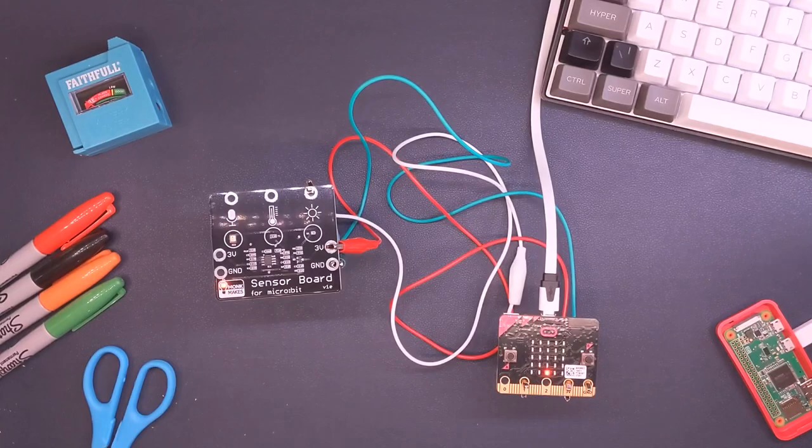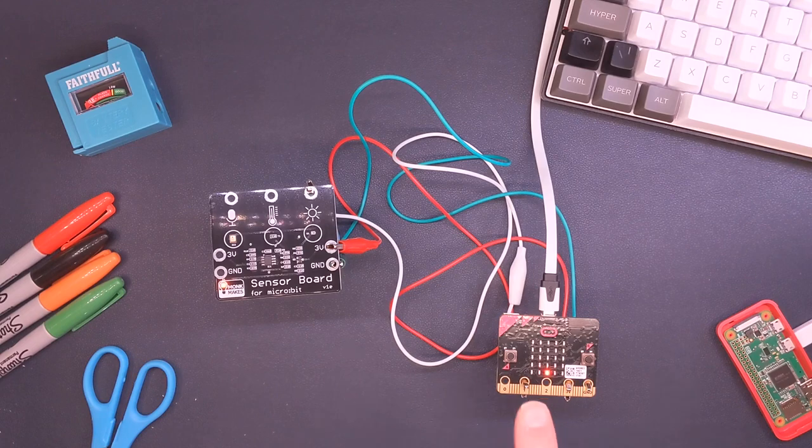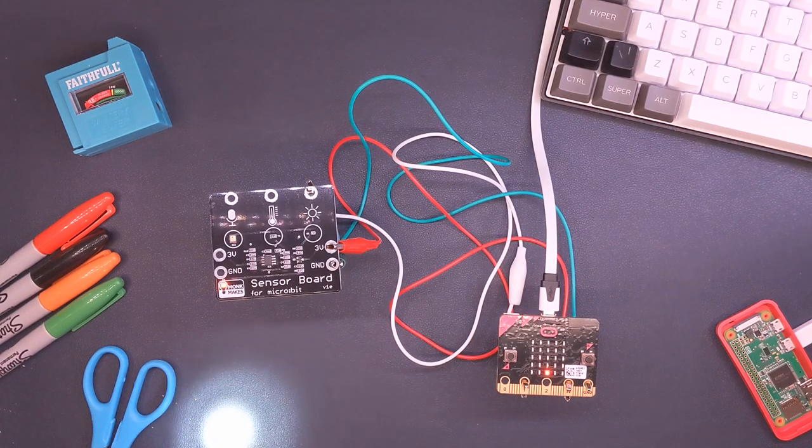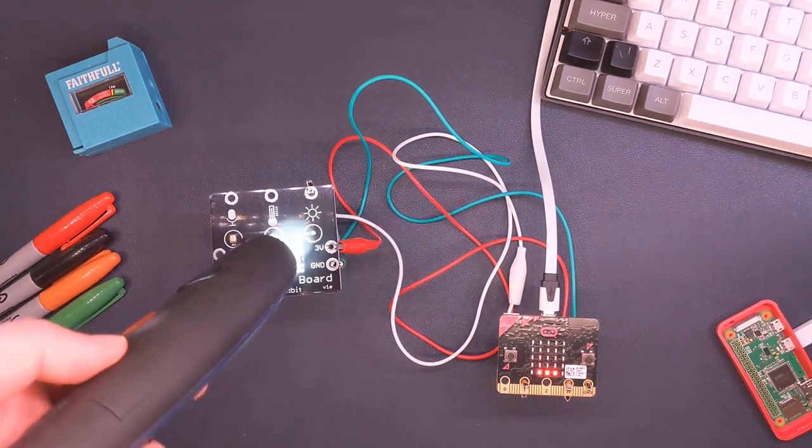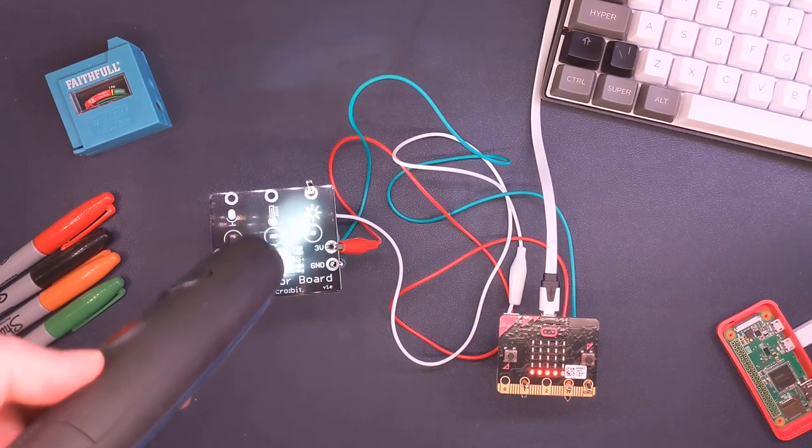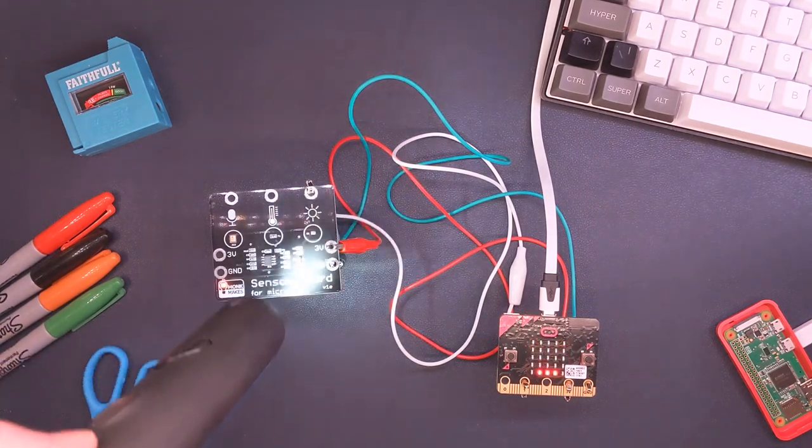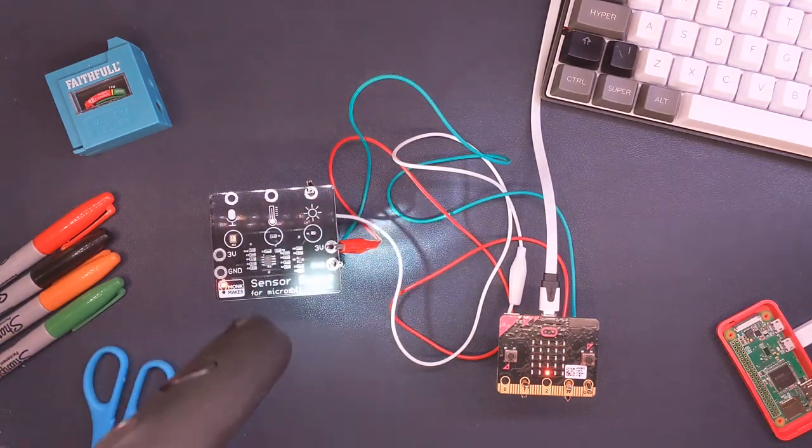So demonstrating the light sensor using a little graph on the Microbit. If I put a light over it, we can see the graph reacting to the amount of light. It's pretty cool, it seems to be pretty real time.